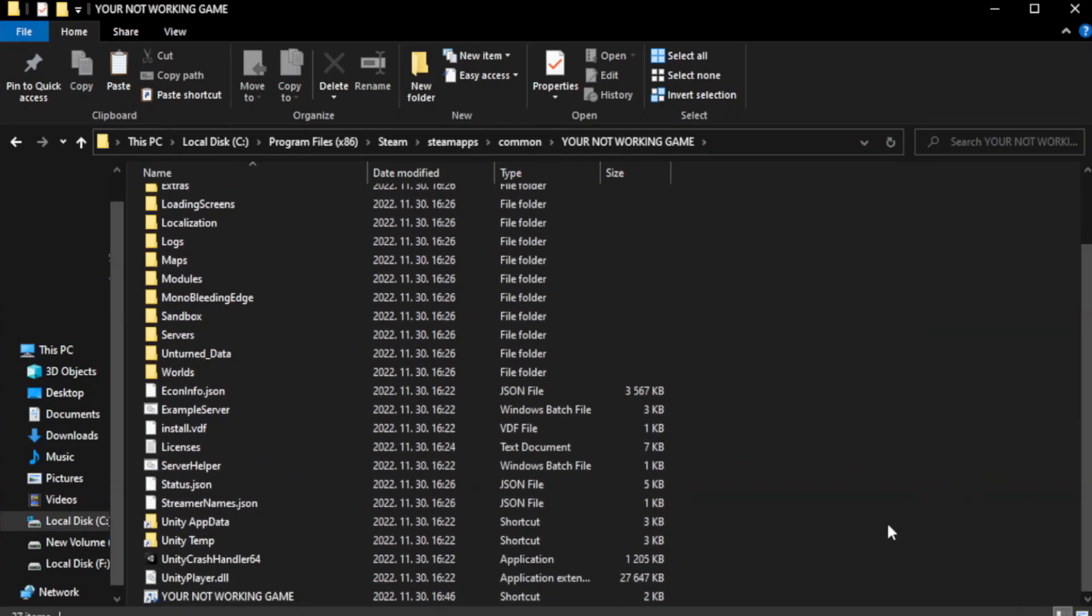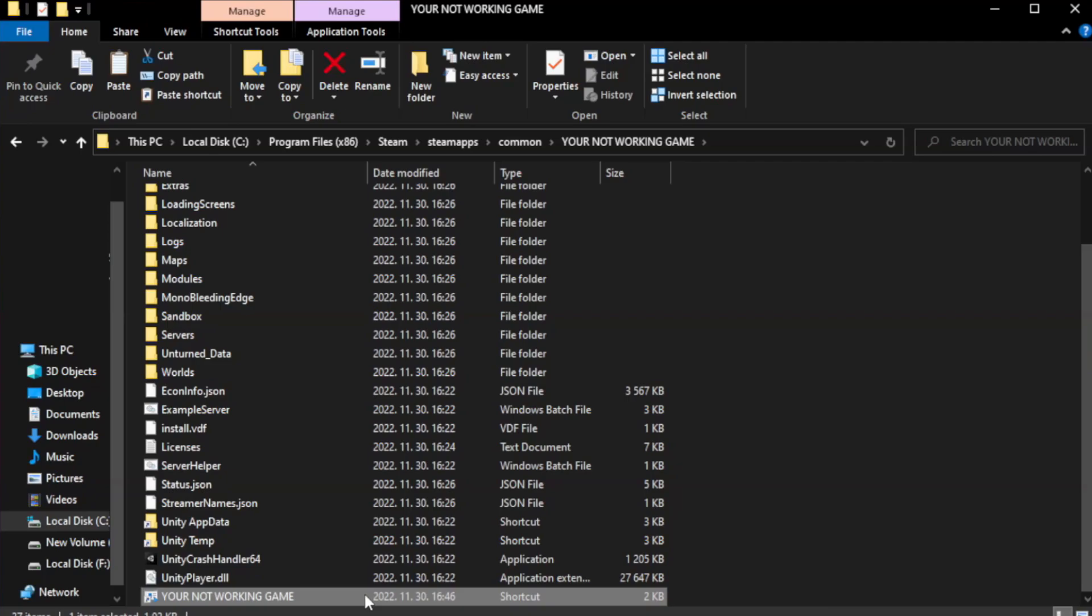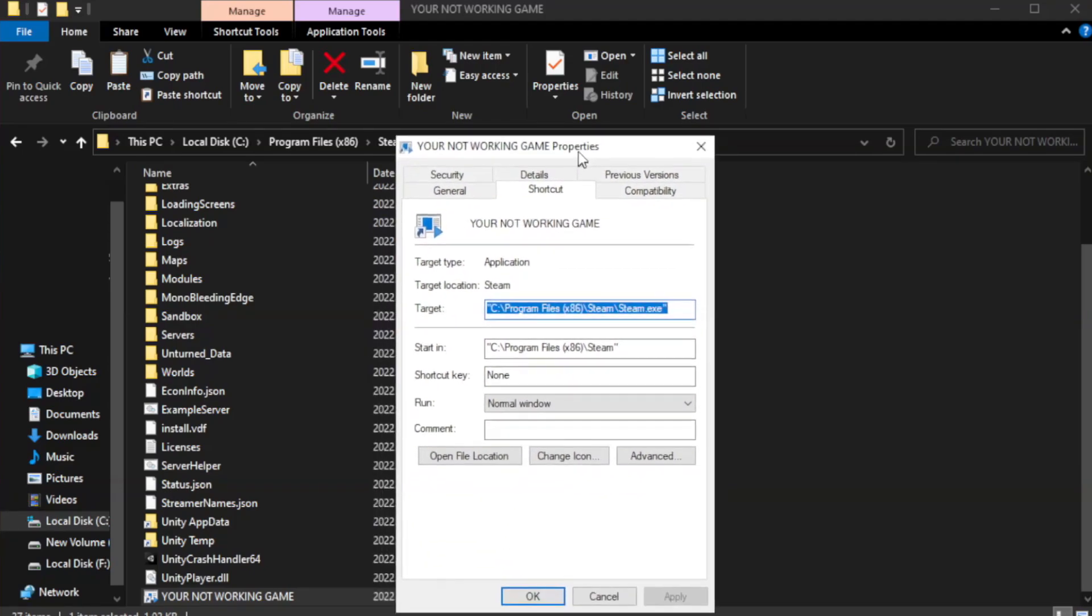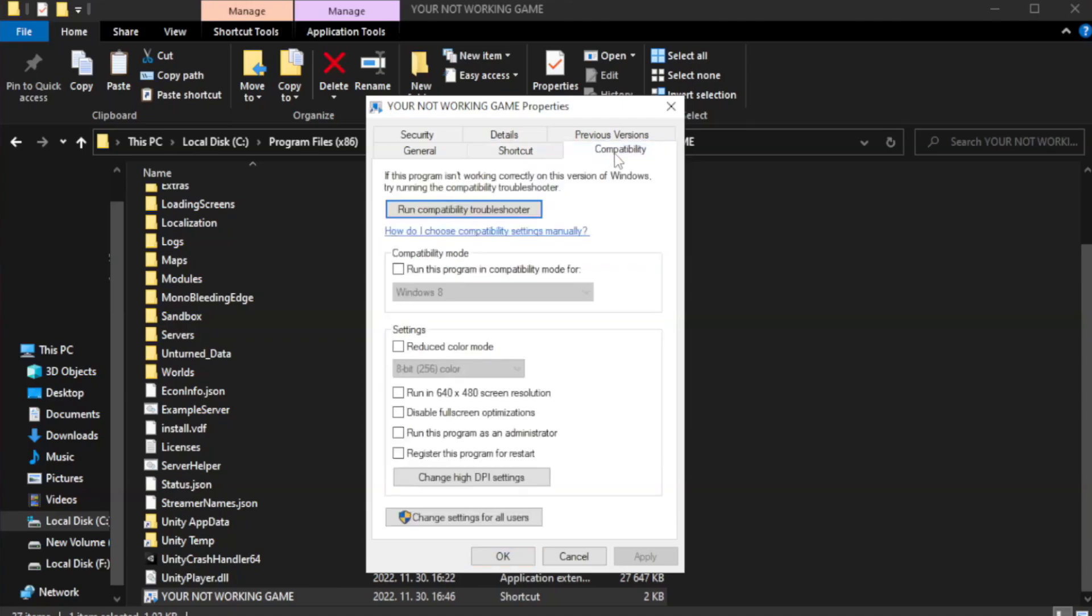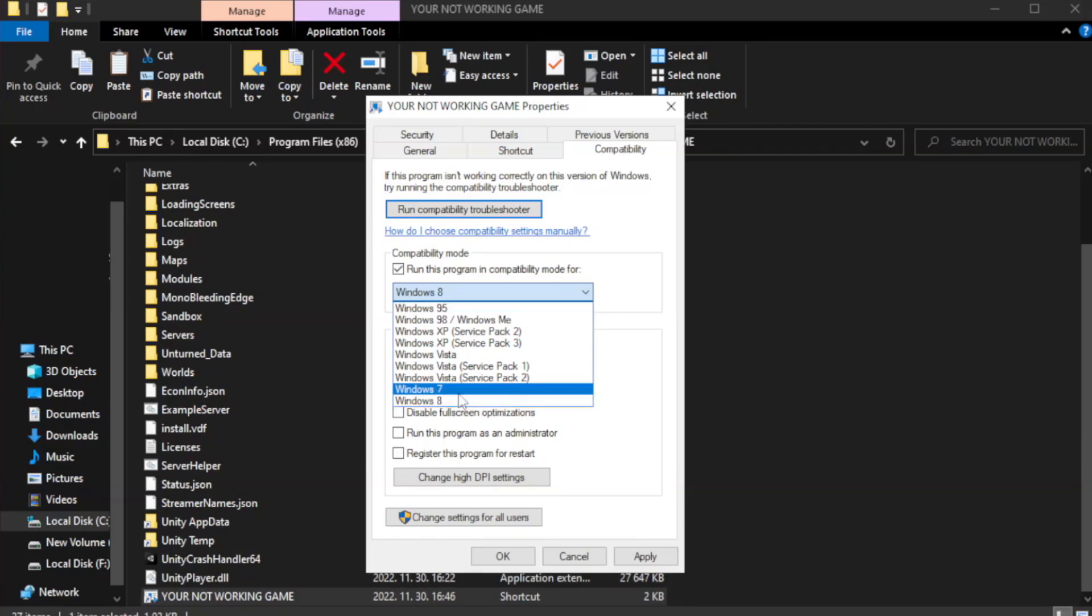Right-click your not working game application and click properties. Click compatibility. Check run this program in compatibility mode. Try Windows 7 and Windows 8.